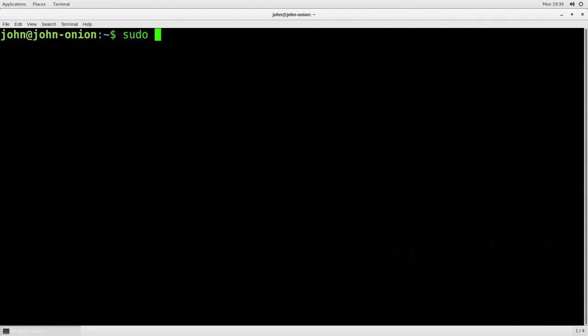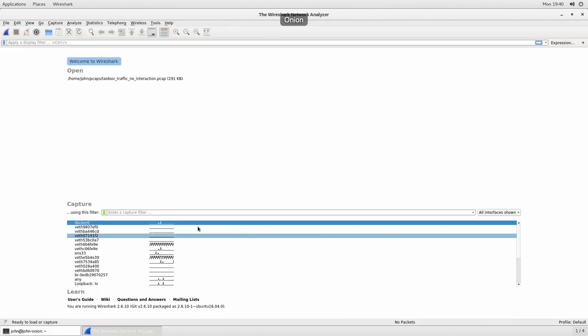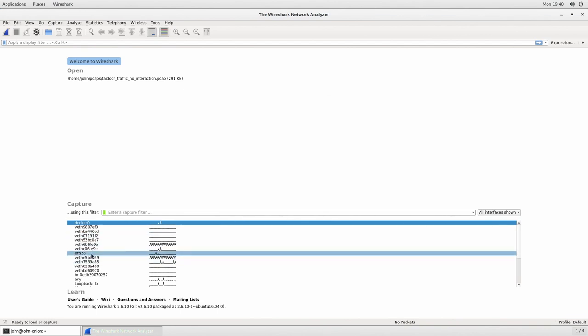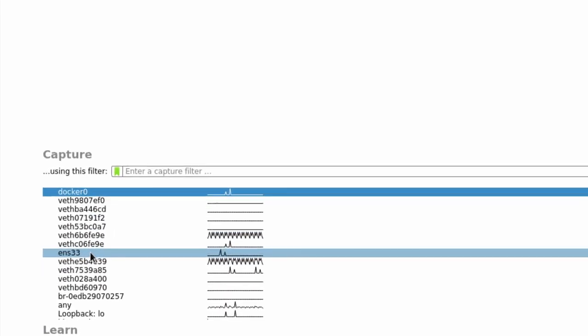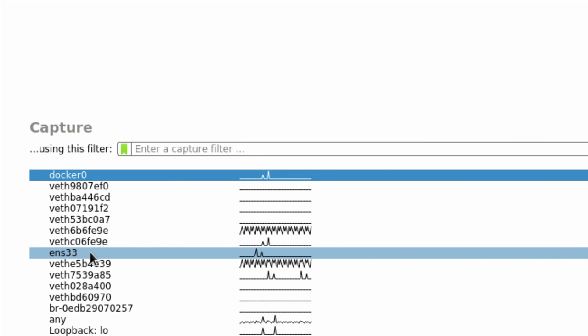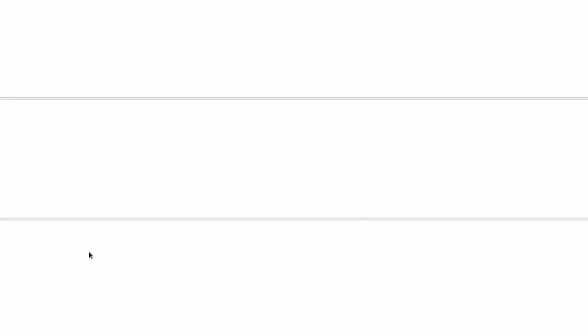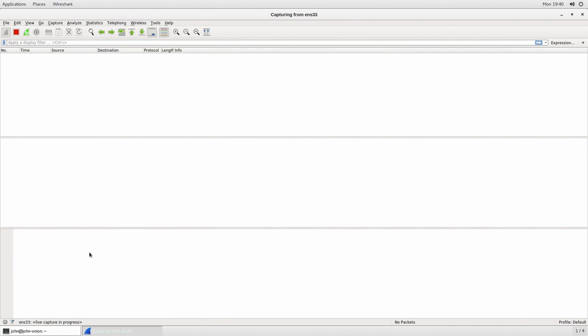So what I'm going to do is do sudo Wireshark and it's going to ask me for my password. So when we first get into Wireshark you're going to be able to see all of your interfaces. Down here if I can zoom in you can see that we have ENS 33 is sending some traffic. I can double click that and it's automatically going to start sniffing on that particular interface.